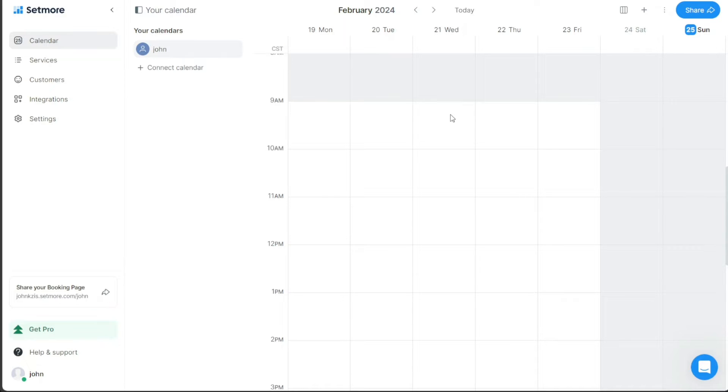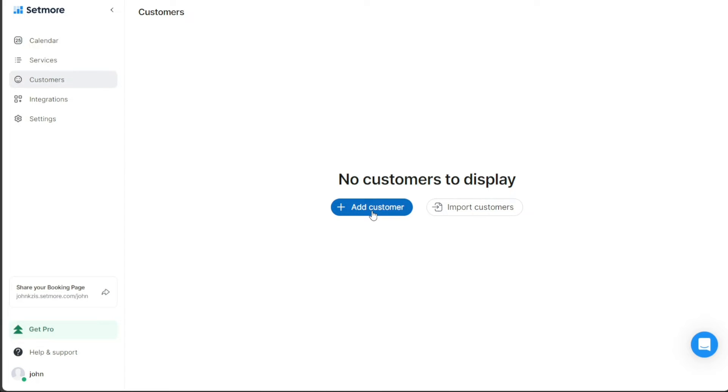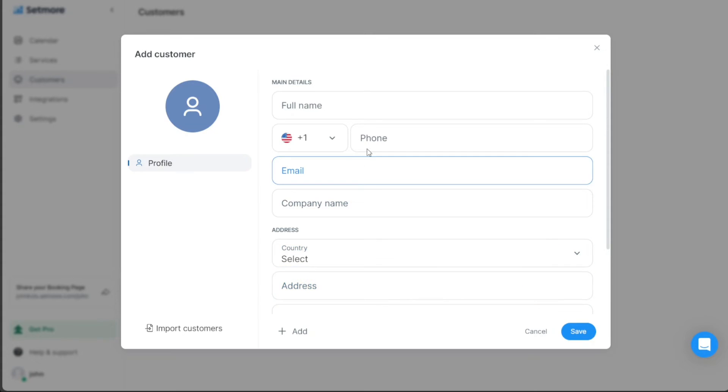Setmore enables you to do this in two ways: manual addition or importation from CSV or Google Contacts. To add customers manually, you first need to navigate to the Customers option in the primary menu located on the left-hand side of your Setmore dashboard. Clicking on this option will direct you to the Customers page. If you have previously added customers, their details will be displayed here. However, for new users, this page will initially be empty. You can add customers one by one. To do this, click on the Plus Add Customer button located on this page. Clicking on this button will prompt a pop-up window to appear.